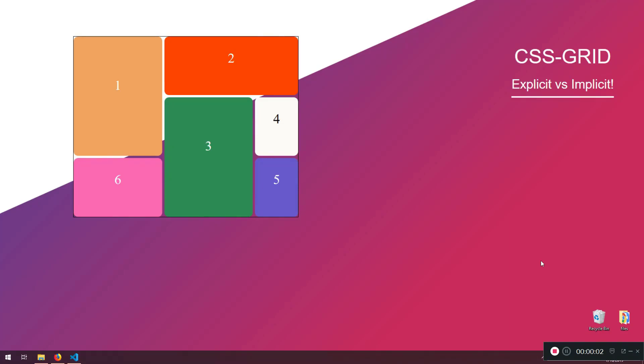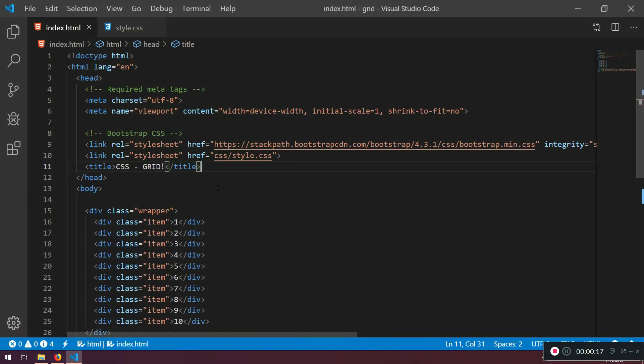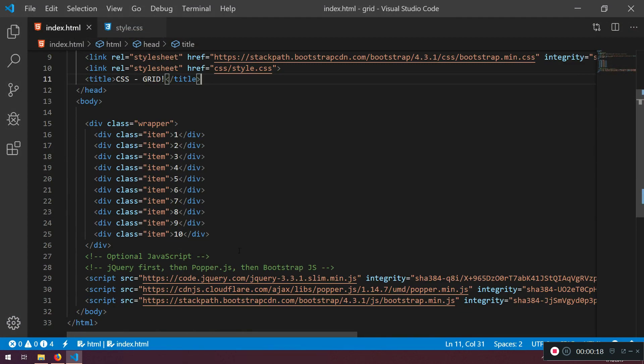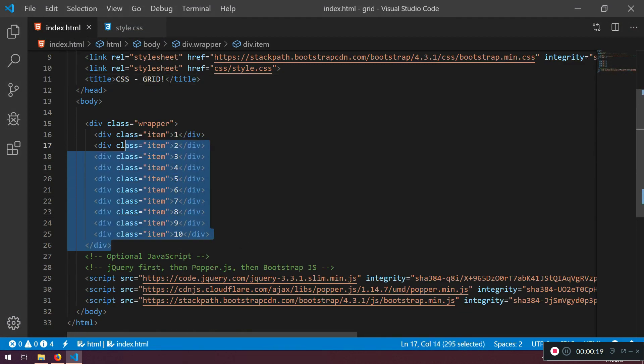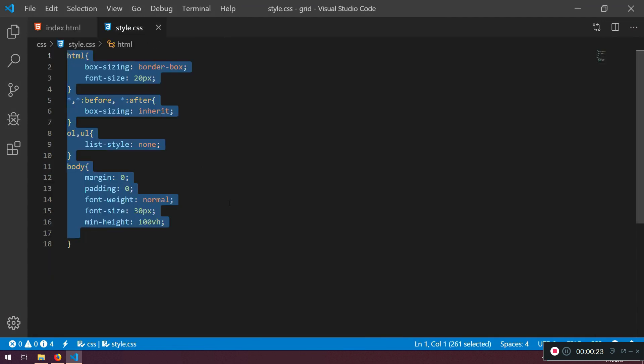Welcome back my friends. This video will be very quick because we're just gonna start CSS Grid and we're just gonna define what's explicit, what's the difference between explicit and implicit. So here we already have created our wrapper with 10 items inside.